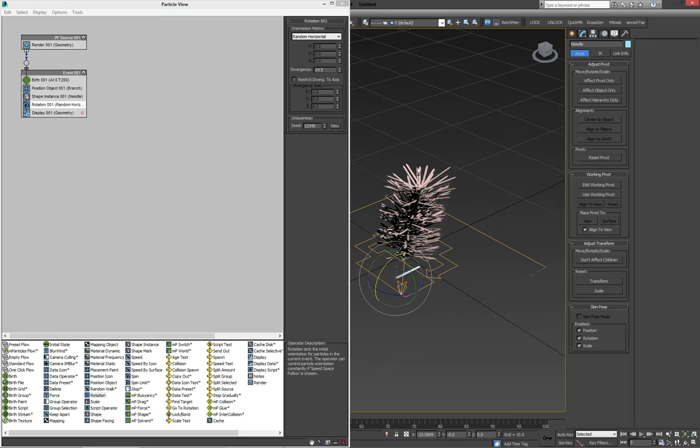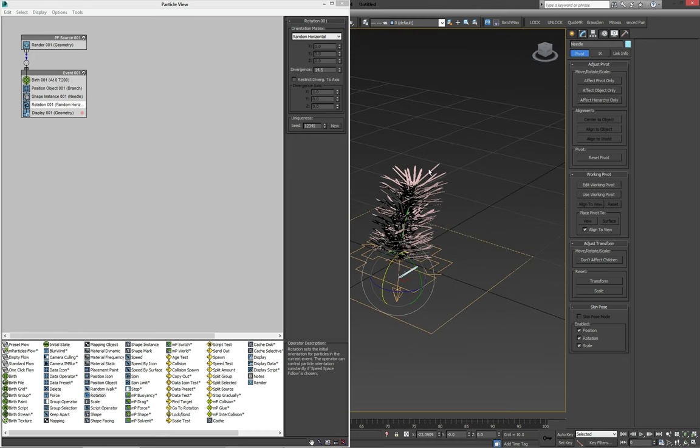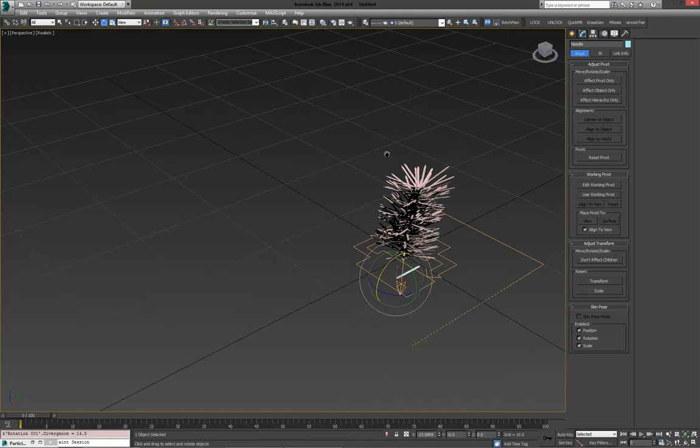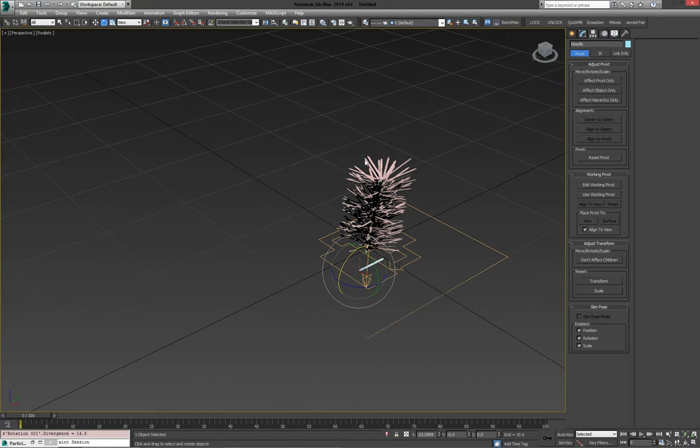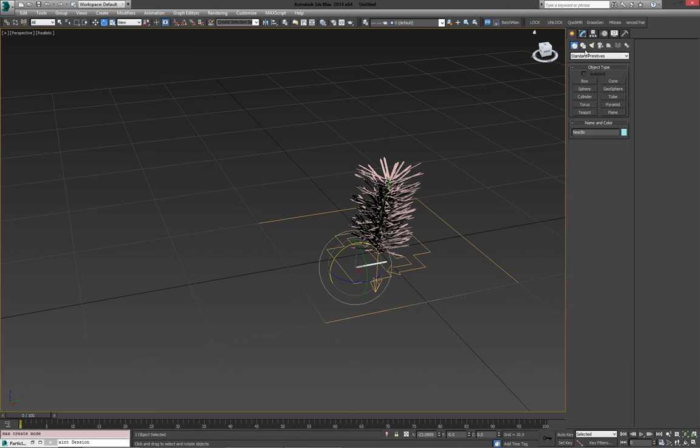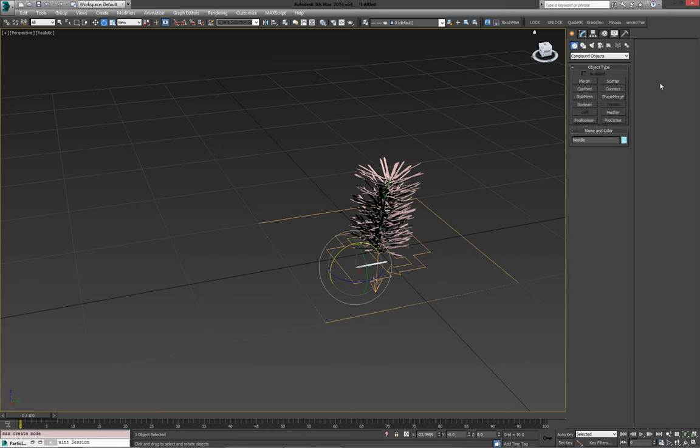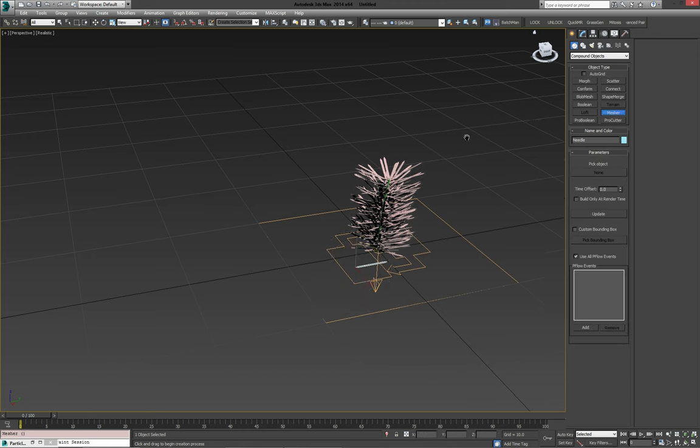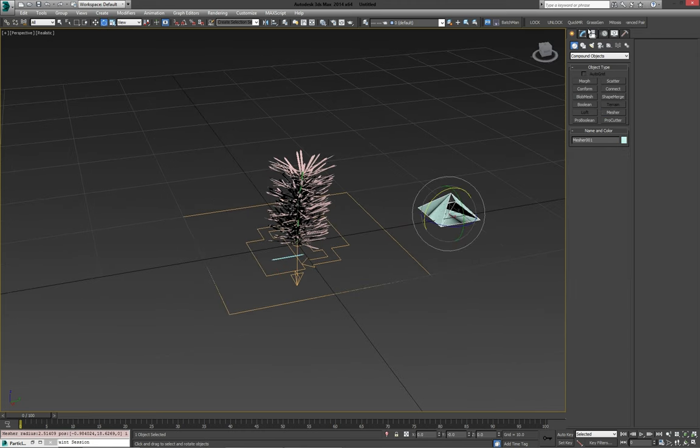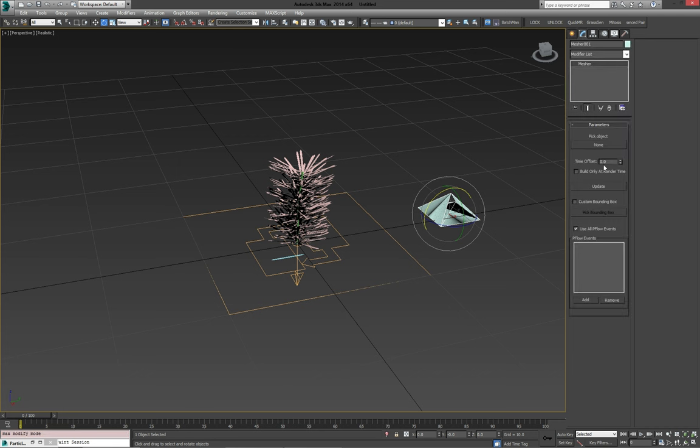Now, before we can start scattering this object, what we're going to need to do is convert it into a mesh object. So the easiest way to do it is to go to our Create tab, Compound objects, and use a mesher.